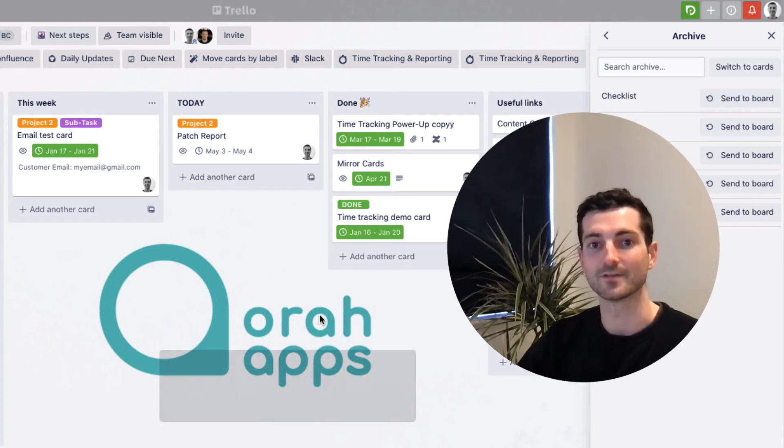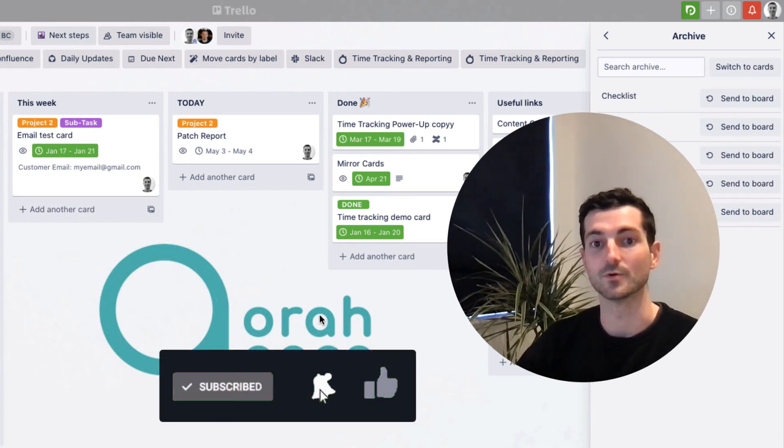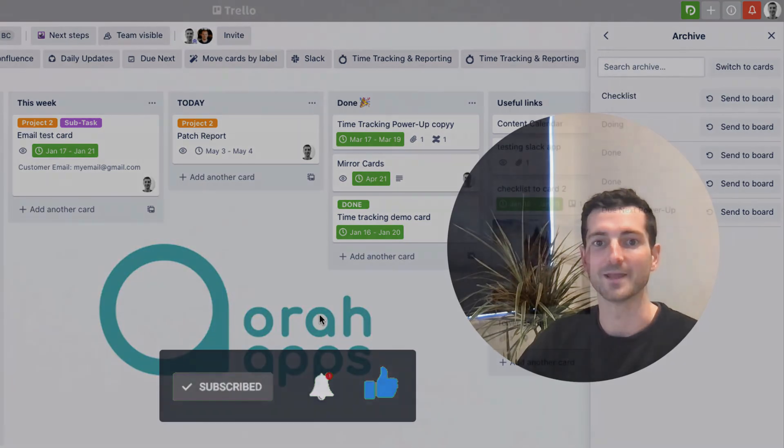I hope that helped. If you enjoyed this then hit subscribe. We'll be doing more quick tip videos just like this. And I hope you guys use Trello even more effectively than before. Thanks for watching. Bye.